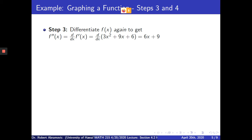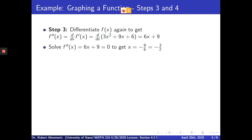The next step is to differentiate the function again — from f prime to f double prime — to determine intervals of concavity. In this case, f double prime is 6x plus 9. Moving 9 to the right-hand side and dividing by 6, we get x equals negative 9 over 6, which is negative 3 halves.